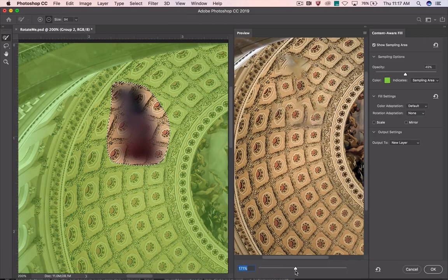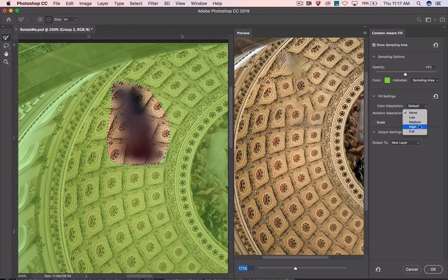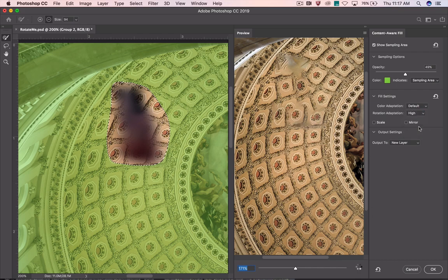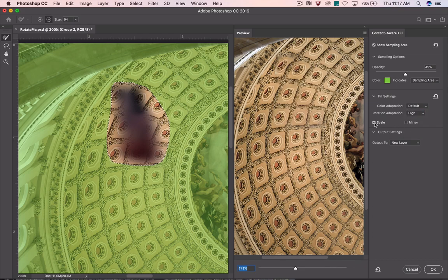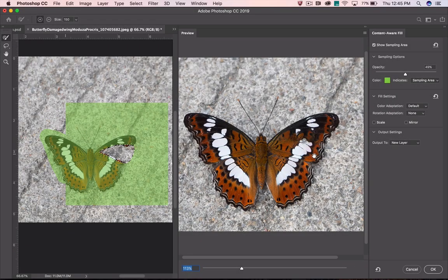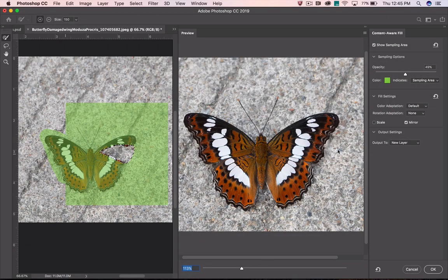Need the source pixels to whip around to a different angle? Struggling with perspective? Rotate and scale are here to help. Would a reflection of part of the image work best? Mirror to the rescue.